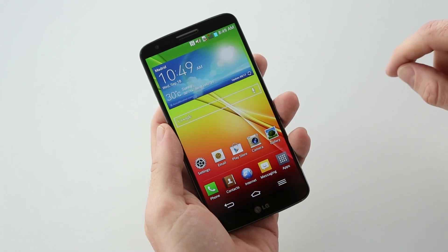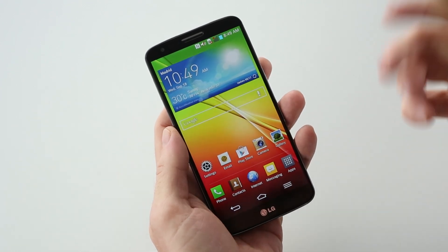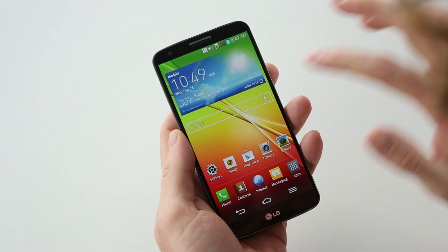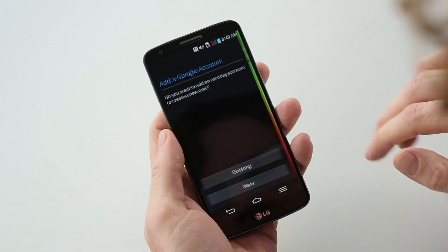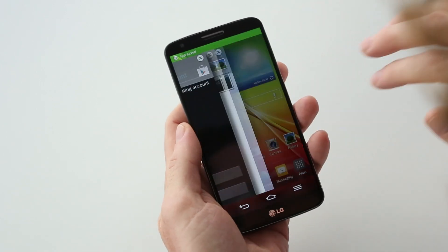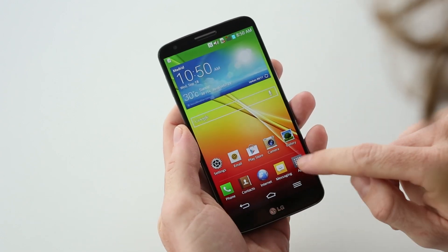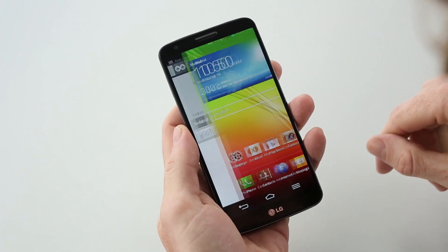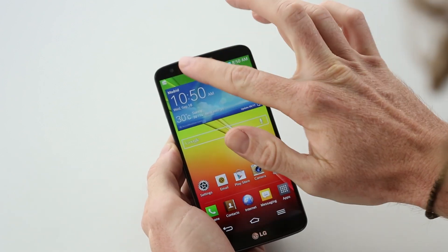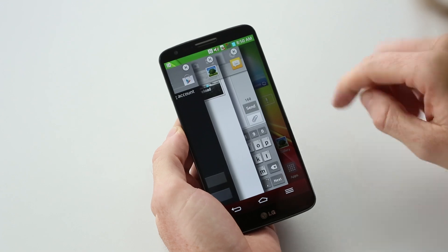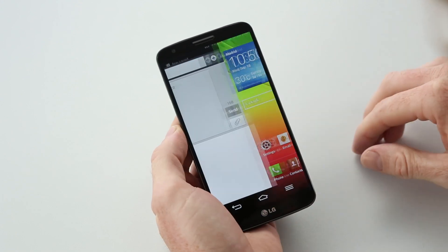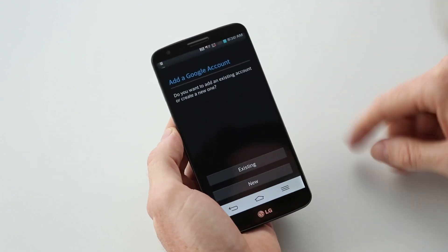Another cool software feature of the G2 is Slide Aside, which basically means whenever you are in an app, you can slide it aside and have multi-tasking going on with multiple apps. Say you're in the Play Store, three-finger swipe to put it to the side. Same in the gallery. And if you want them back, there they are on the side. You can have up to three apps saved. If you want to get rid of them, swipe down — you can switch between them or pull them back out.